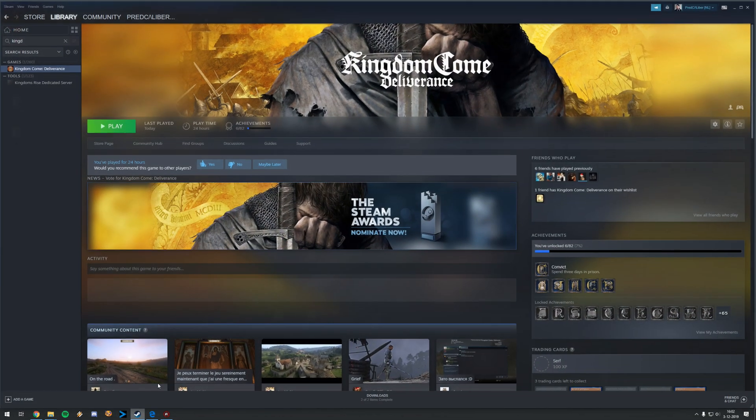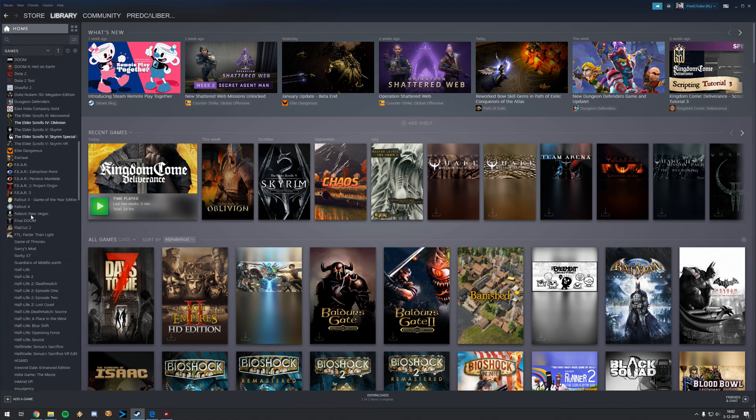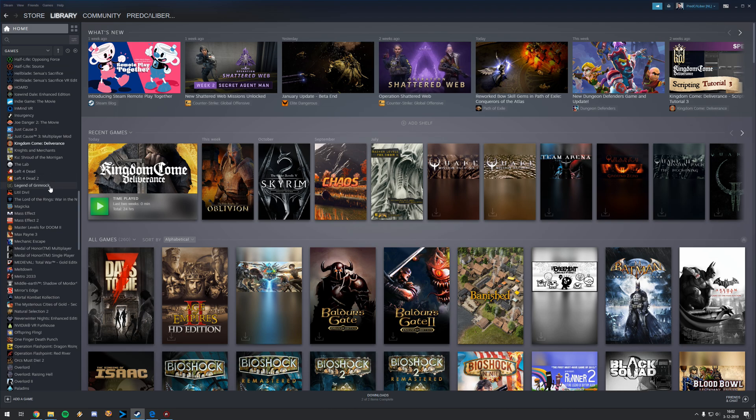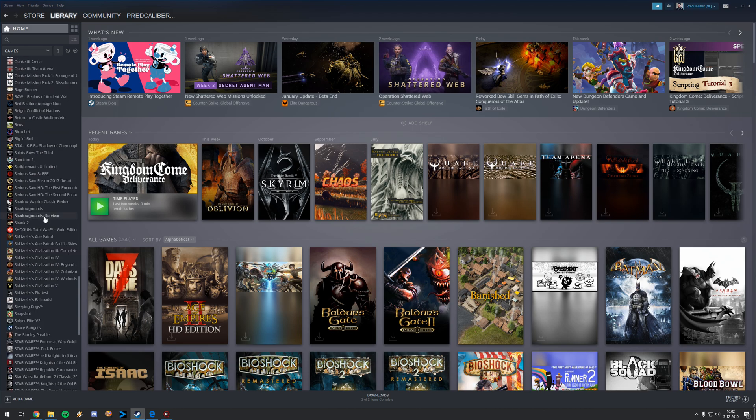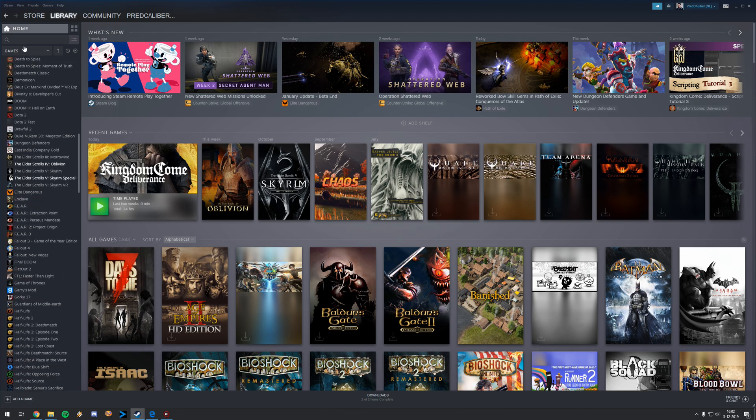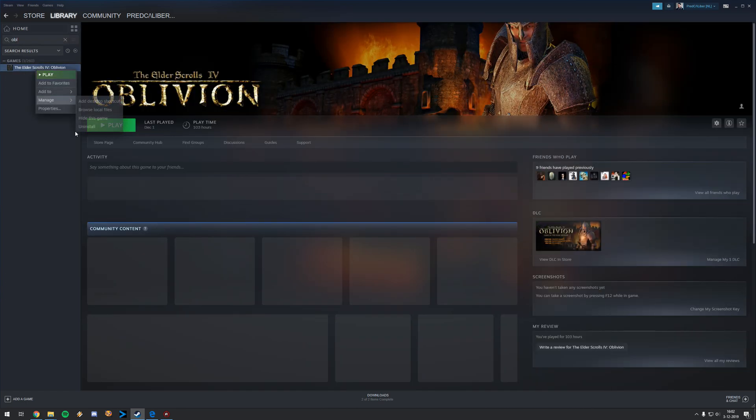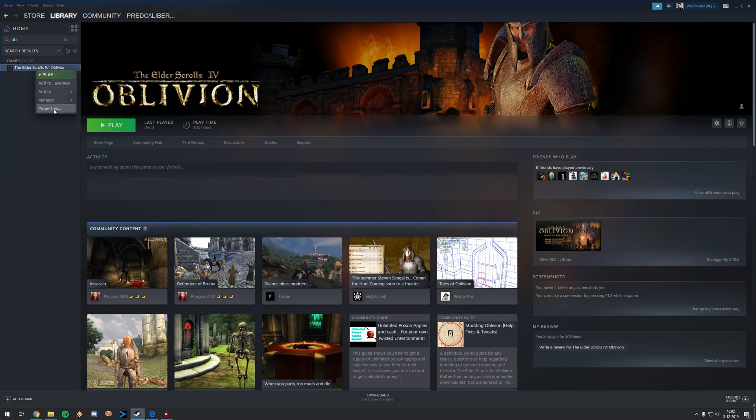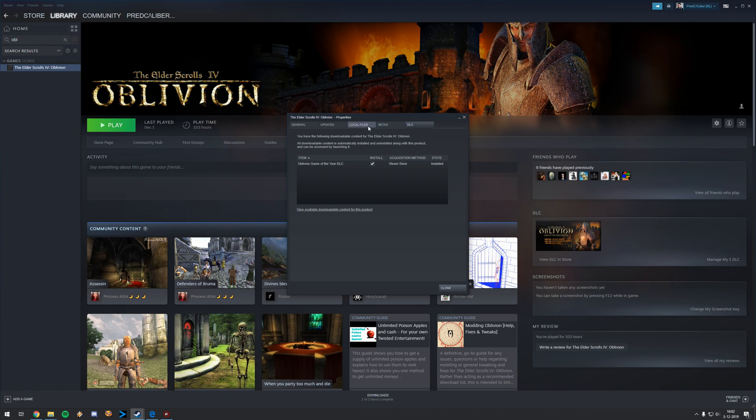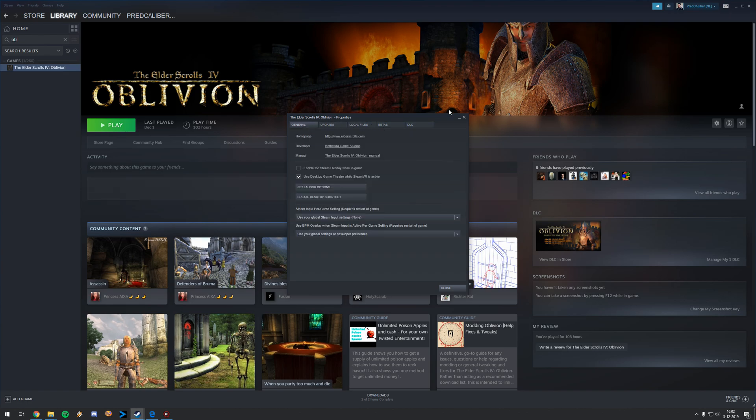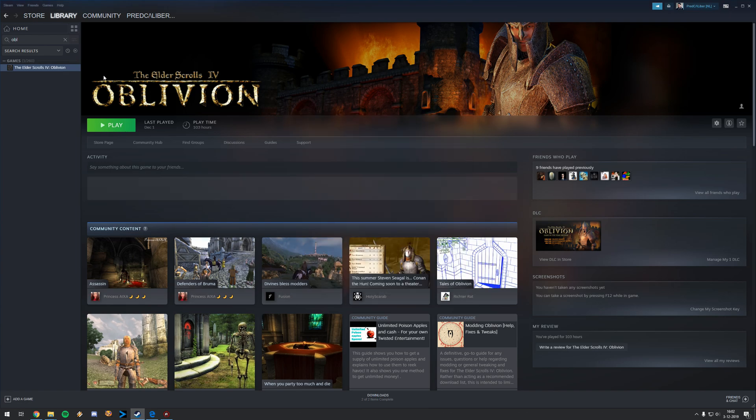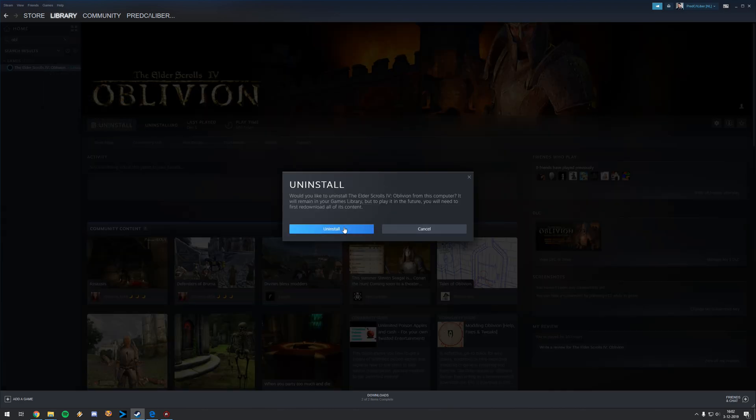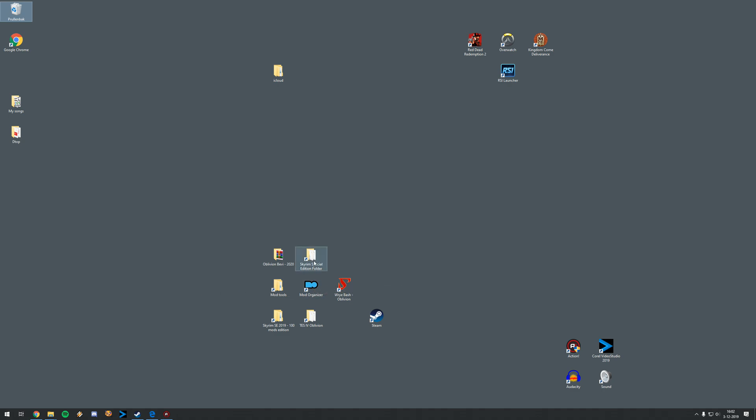Then you want to go to your Steam library where you have installed your Oblivion. You want to go to the Elder Scrolls IV Oblivion. Let's search for Oblivion. Here it is. Then you can right click on it. For some reason this is the new Steam library. We need to uninstall it somewhere. I just want to manage, uninstall. Thank you very much. So uninstall the game.